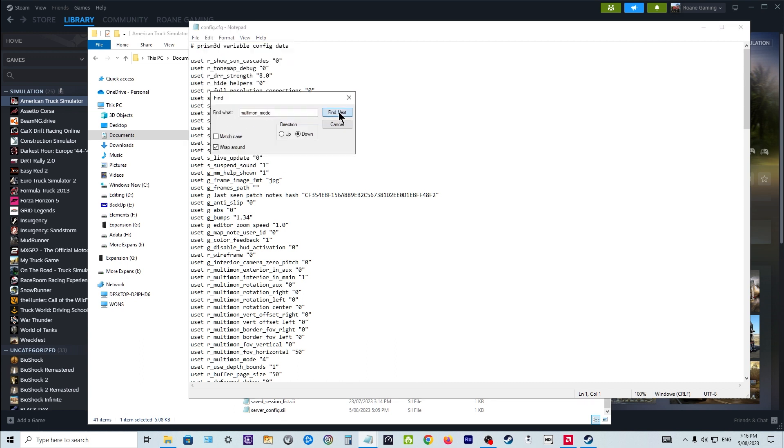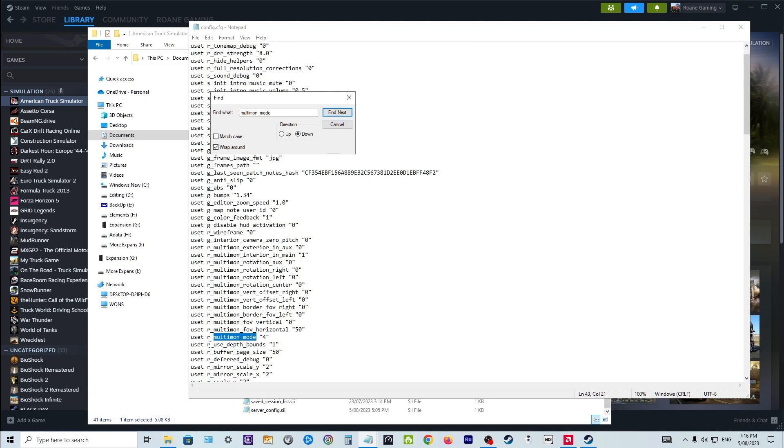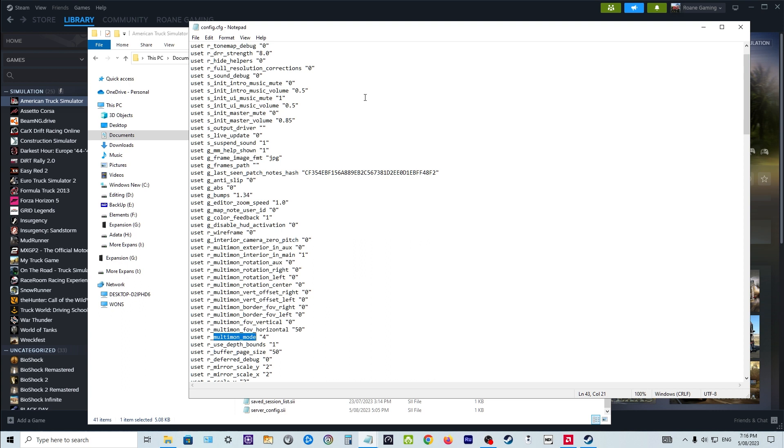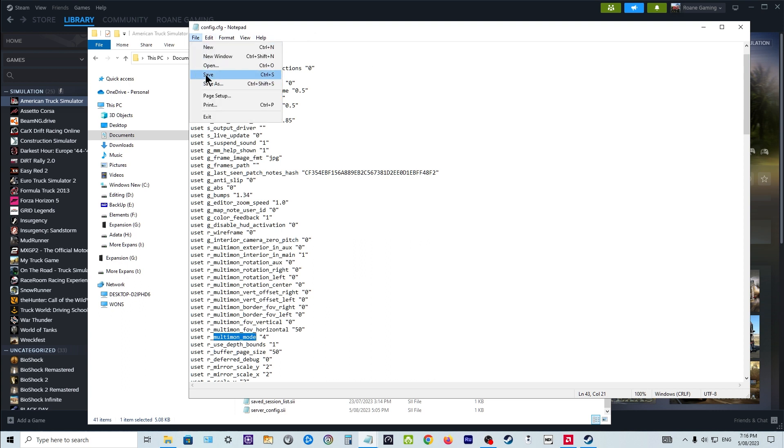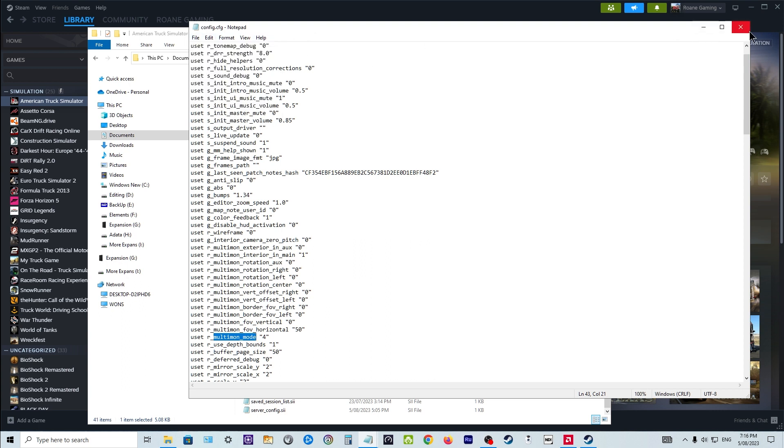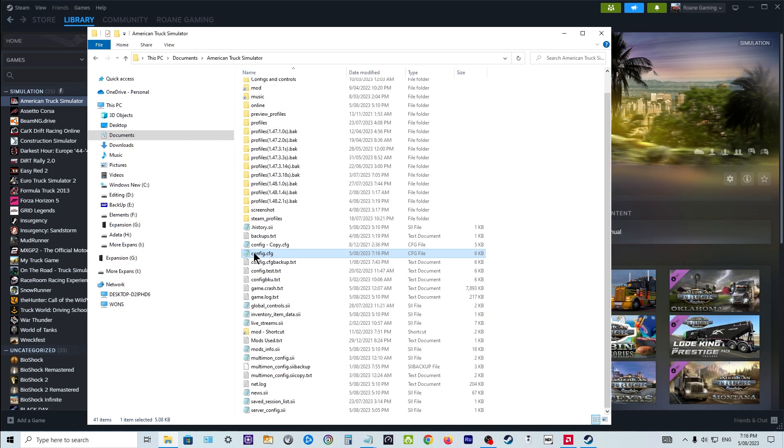Once you've backed it up, right click on the original, edit it, and find multi-mon underscore mode. Click find next and you'll see it down here, multi-mon underscore mode. It will be at zero for you if you haven't changed anything. If it's at zero, change it to a four. That makes it a multi-monitor setup. Click on file, save, and close it. So now your config file is set up to accept multi-monitors.